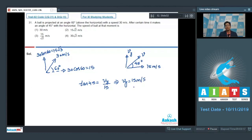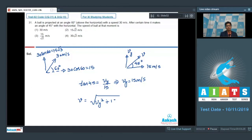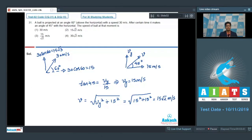The speed V is the vector sum of Vy and 15, so V = √(Vy² + 15²) = √(15² + 15²) = 15√2 meters per second. This means question number 31 has option number 2 as its correct answer.